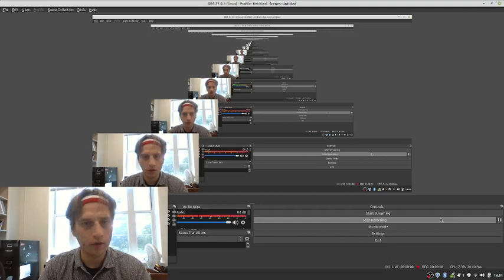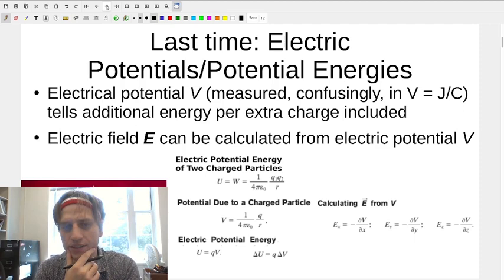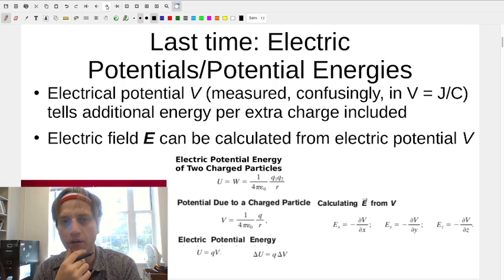Hello physicists, this is the beginning of a new unit. Today we're going to introduce capacitors, which is the beginning of our circuits unit. It's going to start out a little bit abstract, but once we get down to the nitty-gritty of calculating things in circuits, this becomes much more straightforward.